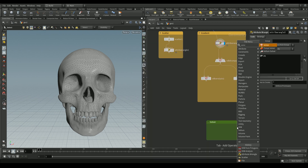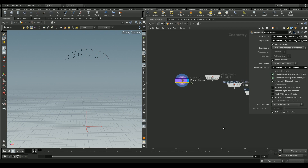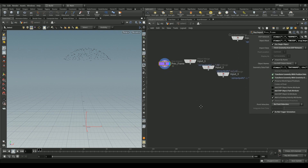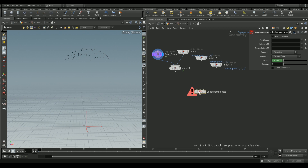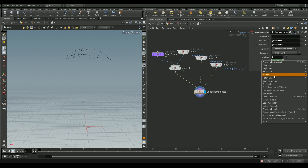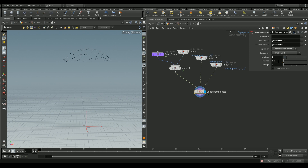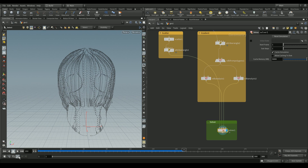Now let's add a solver node to generate points that flow downwards. Connect our scatter points and VDB analysis nodes into the solver. Inside, merge the previous frame and the scatter points input. Add a VDB Advect node — connect the scatter, velocity, and close points inputs. Set velocity to `force`, closest point to `close`, operation type to constrained advection, iterations to two, and time step to 0.1. Hit play with real-time playback and we can see points flowing downwards.